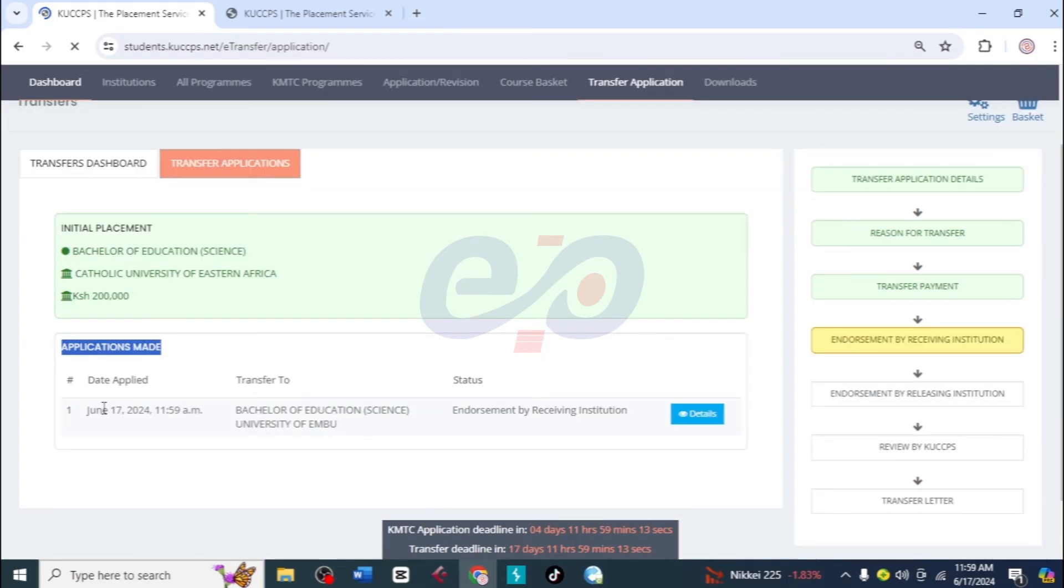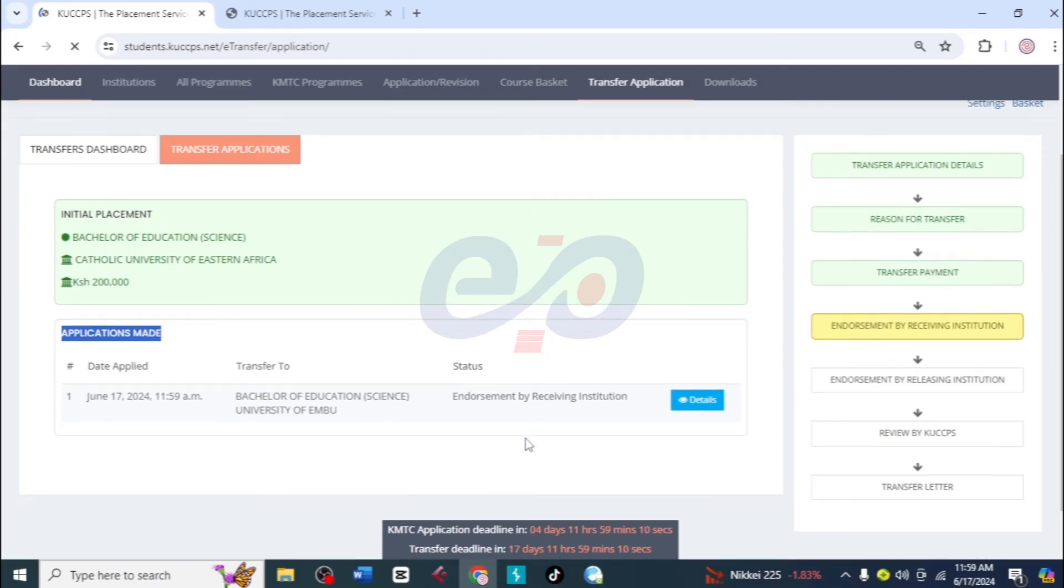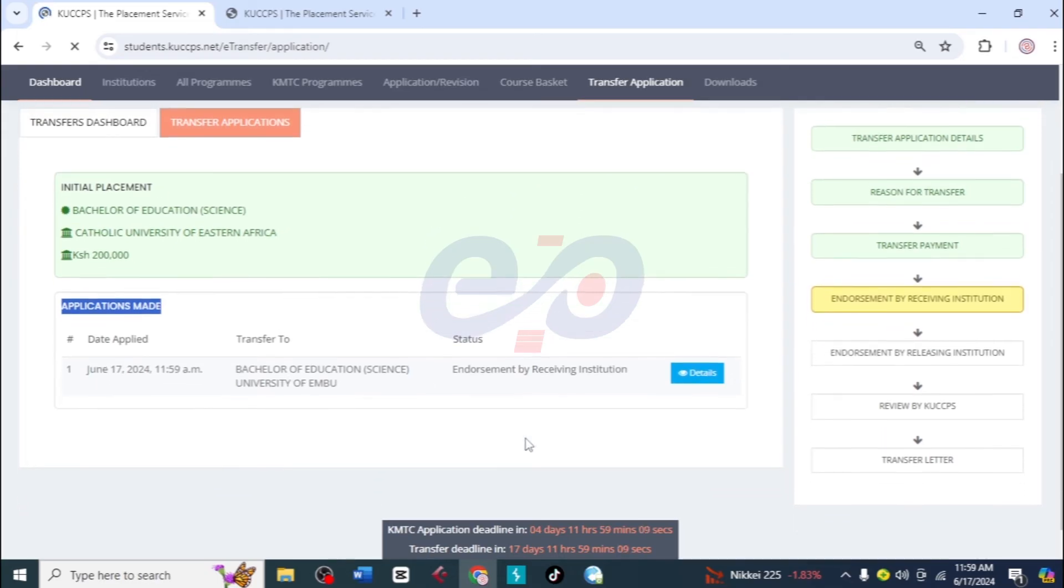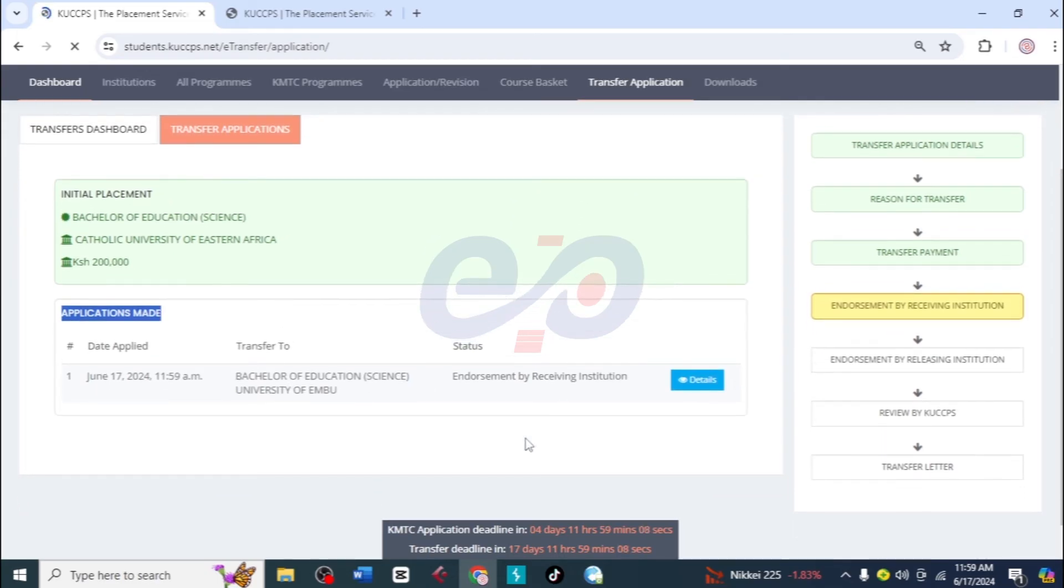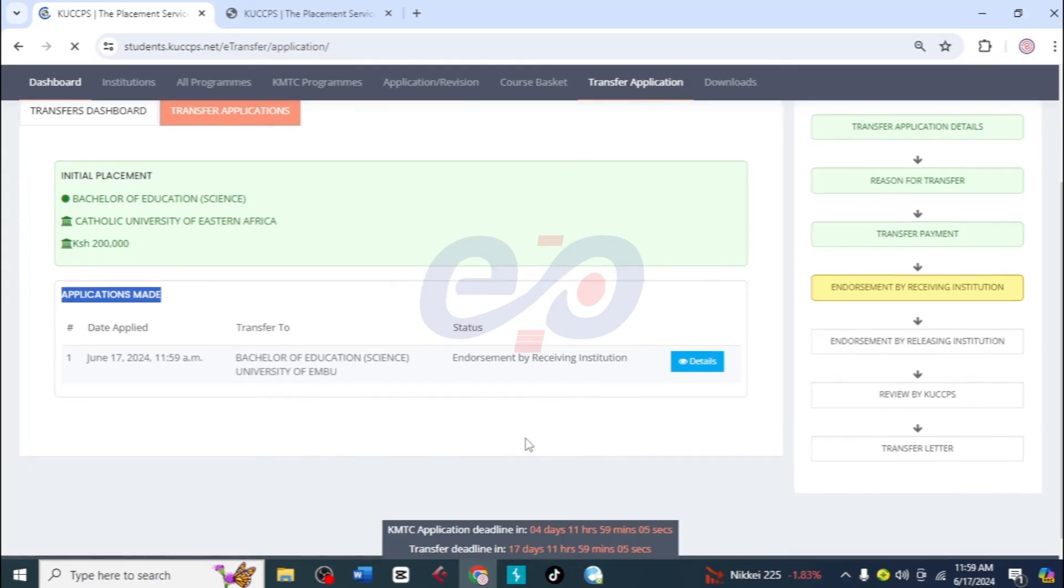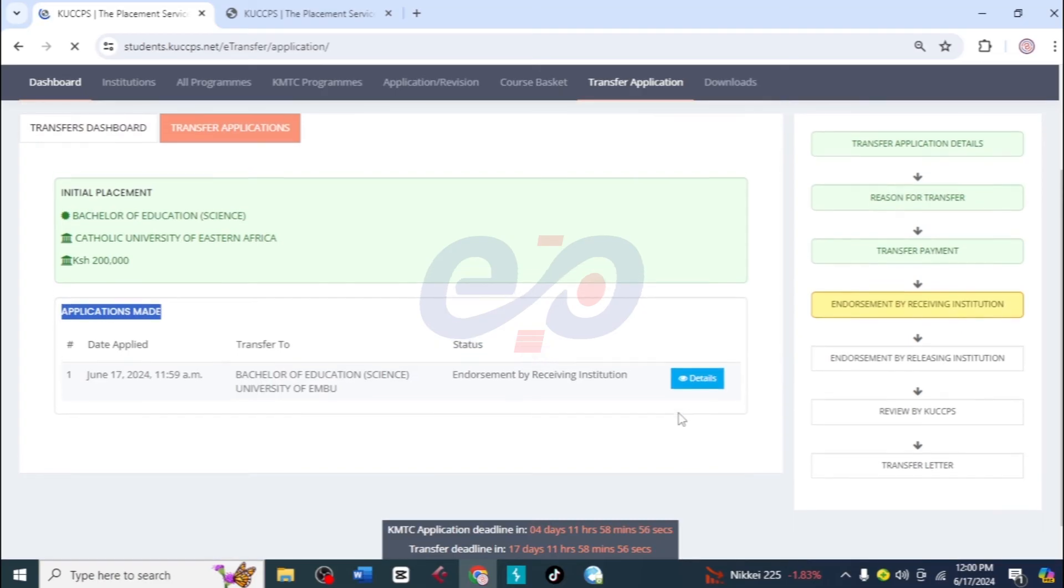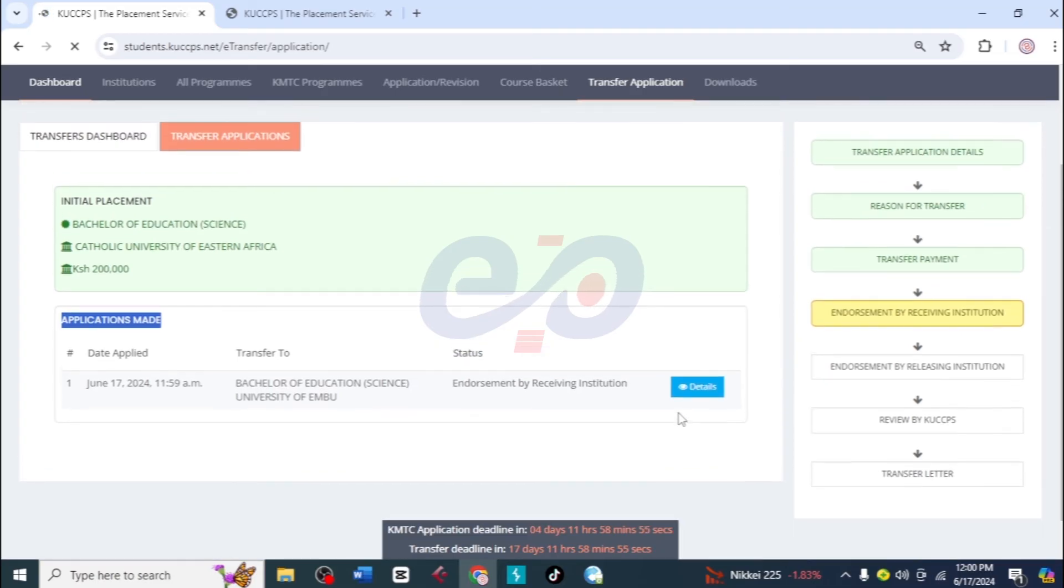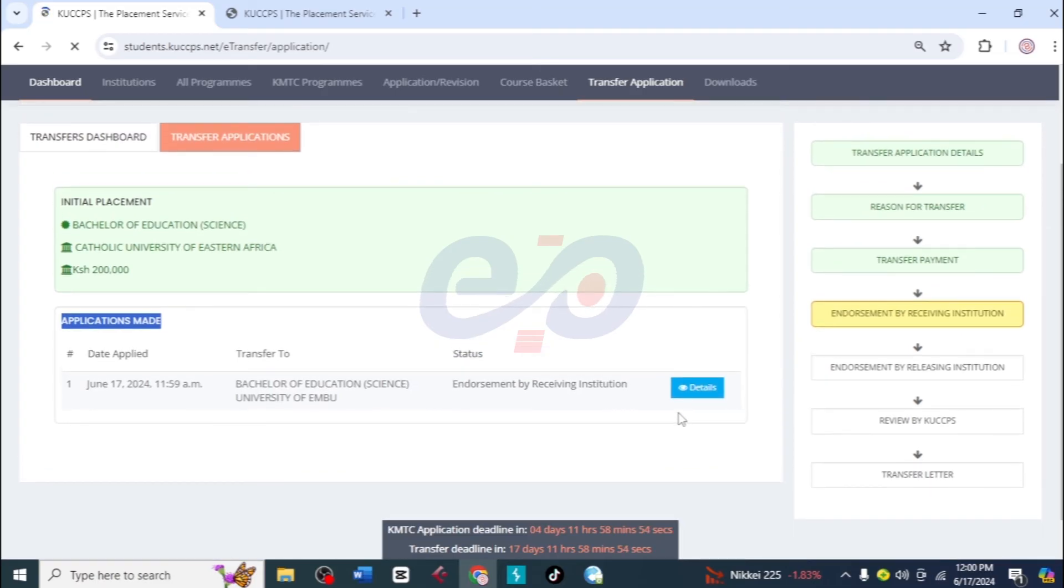Here is the application we made. We can see that we made it on this date. This is the course and now we need to wait for the receiving institution to endorse. Here it is, then we'll have releasing institution to endorse, then CUSPS will review this and then we'll get the transfer letter. So it is as simple as that.